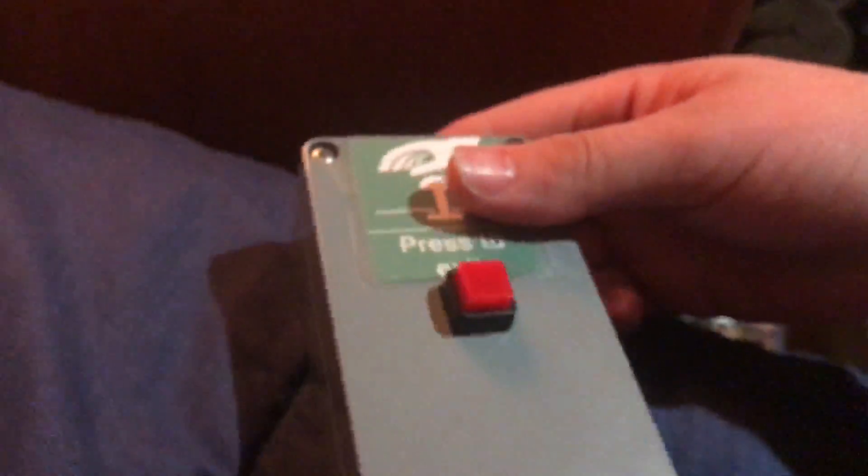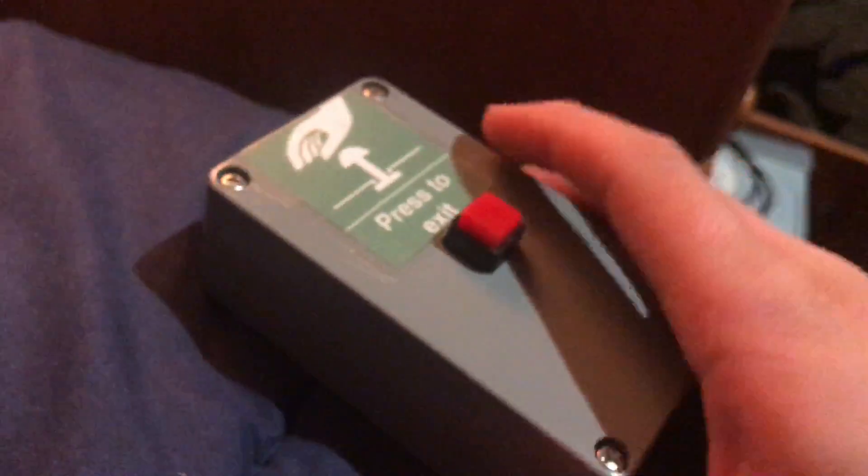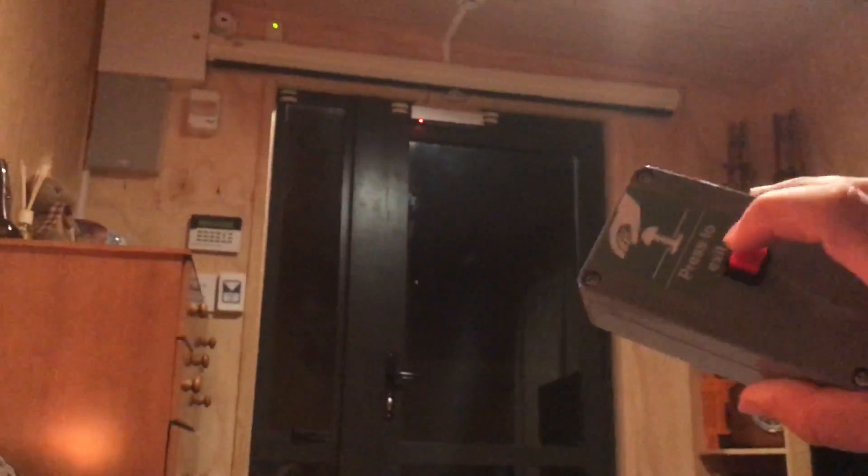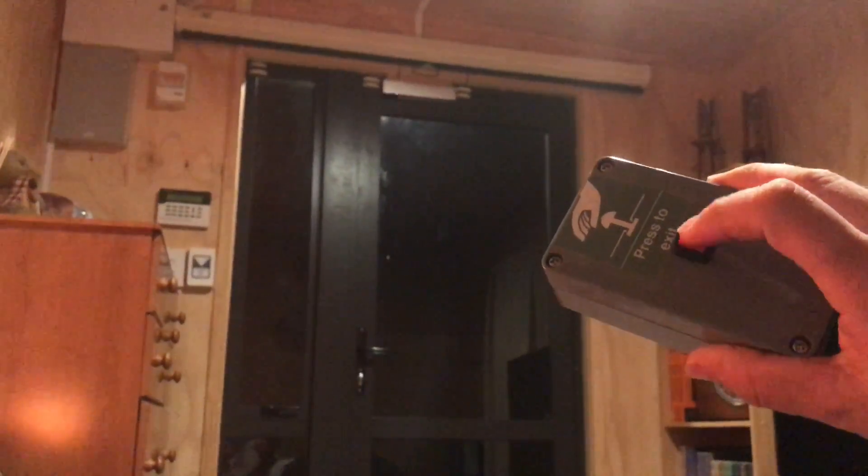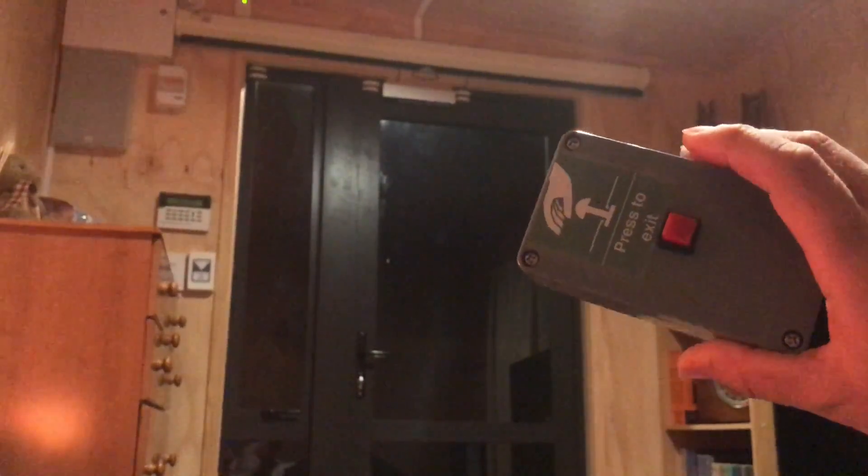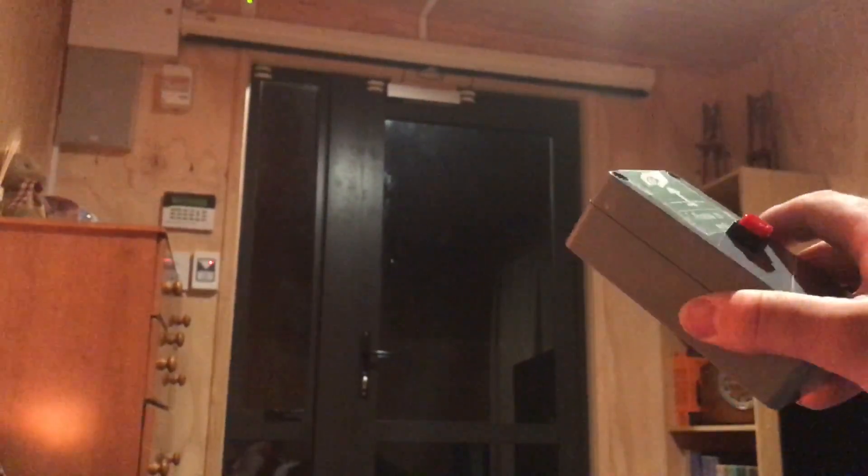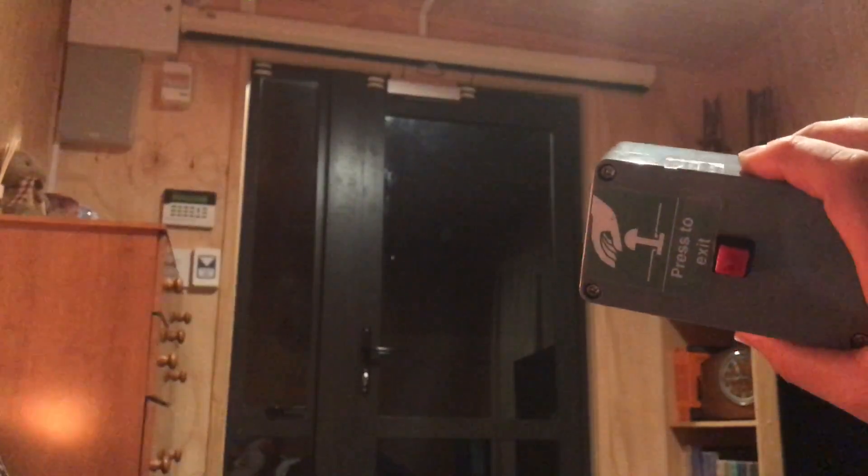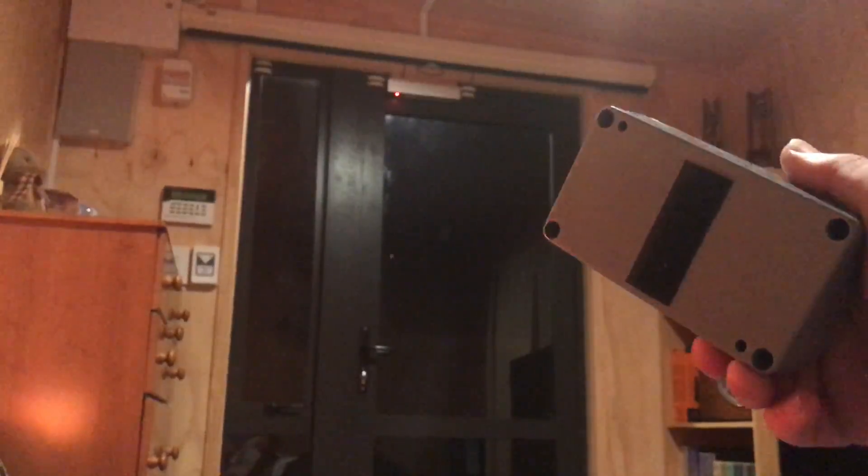So I decided just to put it in an enclosure and put a button on it. So this here is completely wireless. So if I push the exit button, I can push it and then it opens the door. So it's as simple as that really.